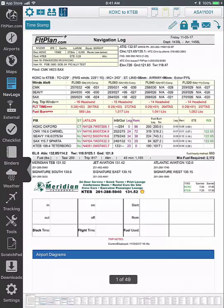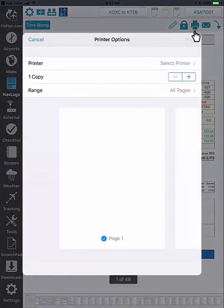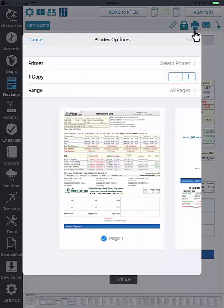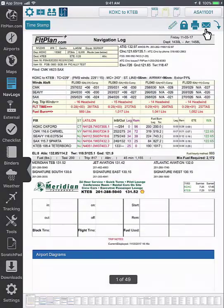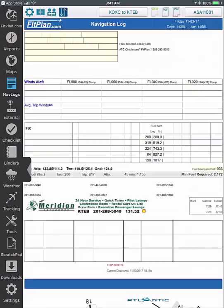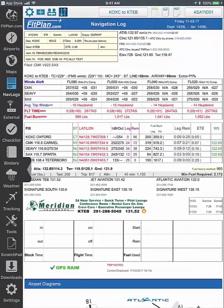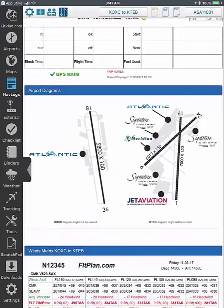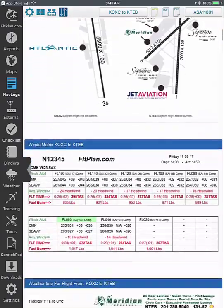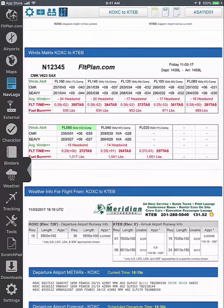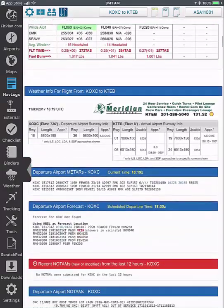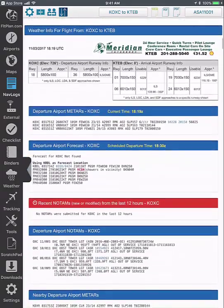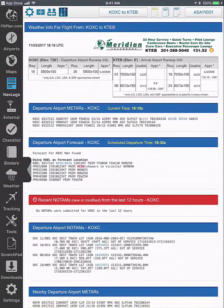To print or email your nav log, make sure that it is in PDF format and tap on the print icon or the email icon. Flight plan provides documented weather briefings which can be accessed from within the nav log. Scroll down to weather info for flight to view all weather and NOTAMs. Make sure to be logged into your account and the weather briefing will be documented for six months.